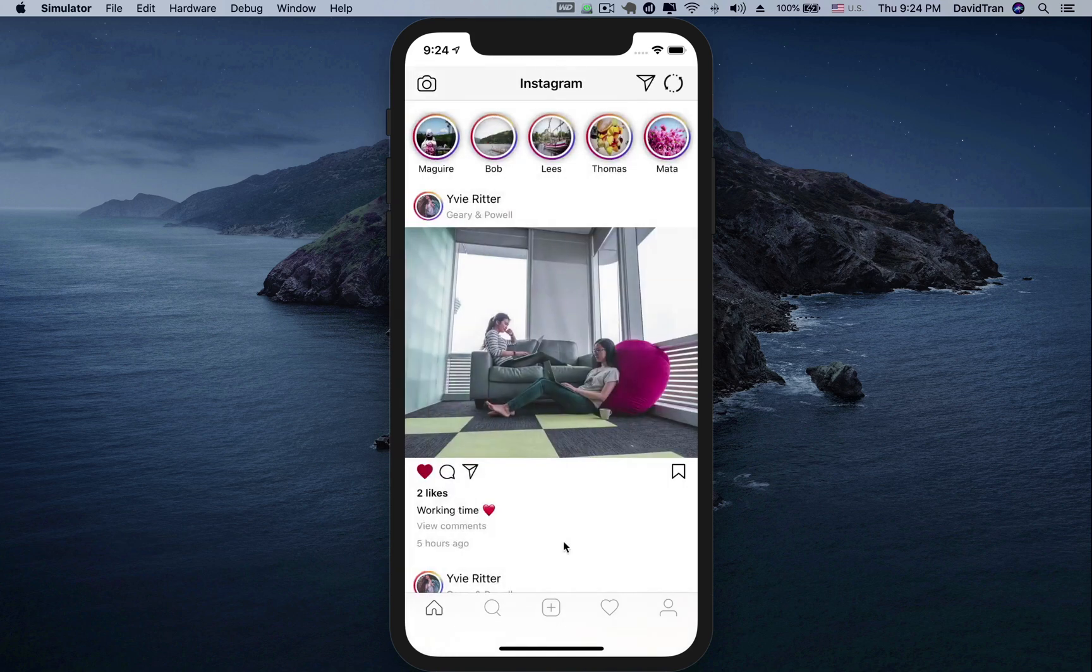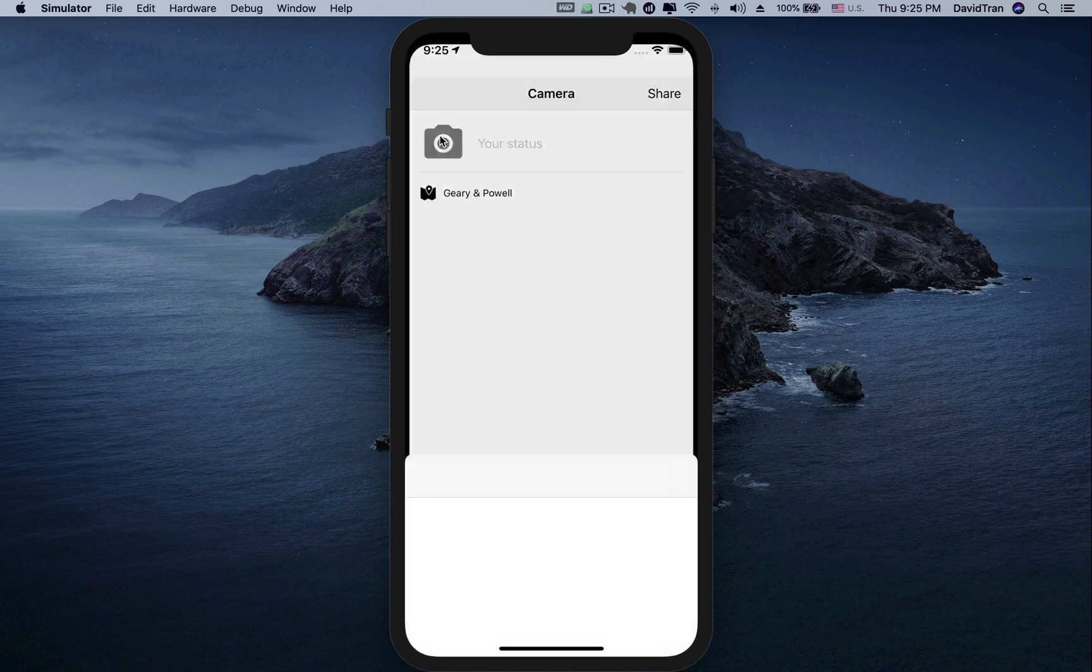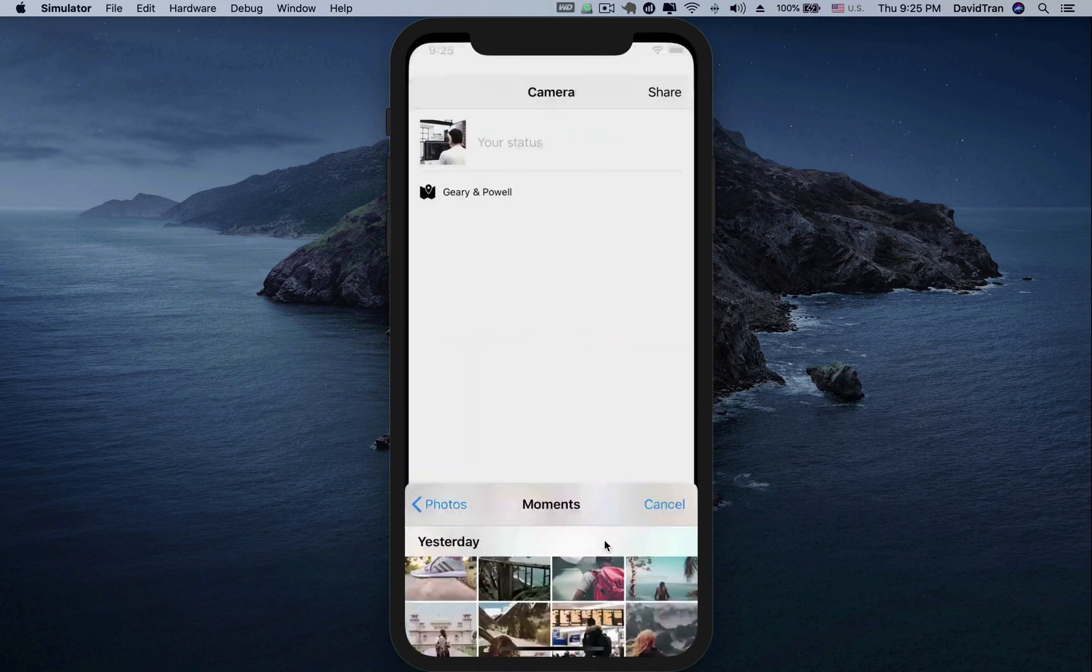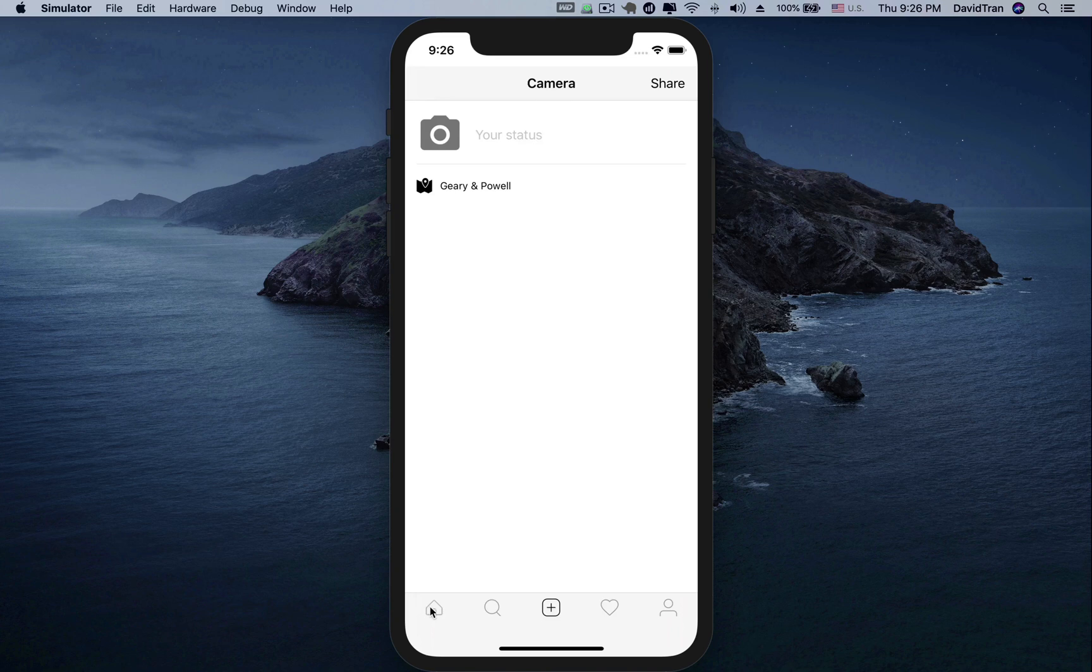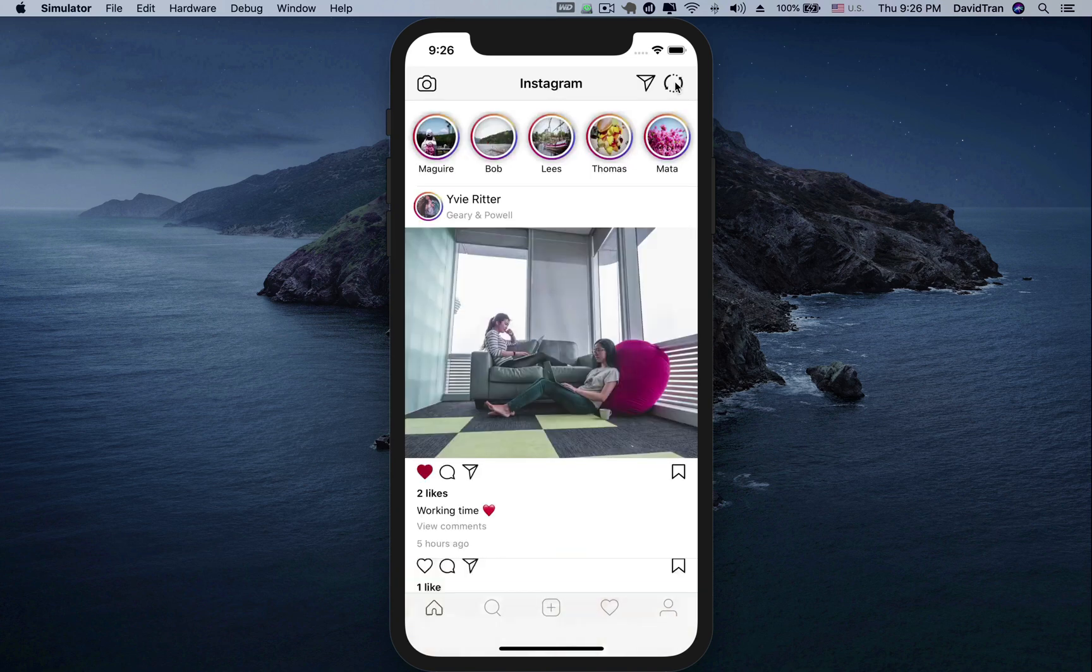We will also learn how to get the user's current location, create a new post including photos and captions. The post will be uploaded after the user clicks the share button. After that, the new post will be displayed on the top of the home screen.